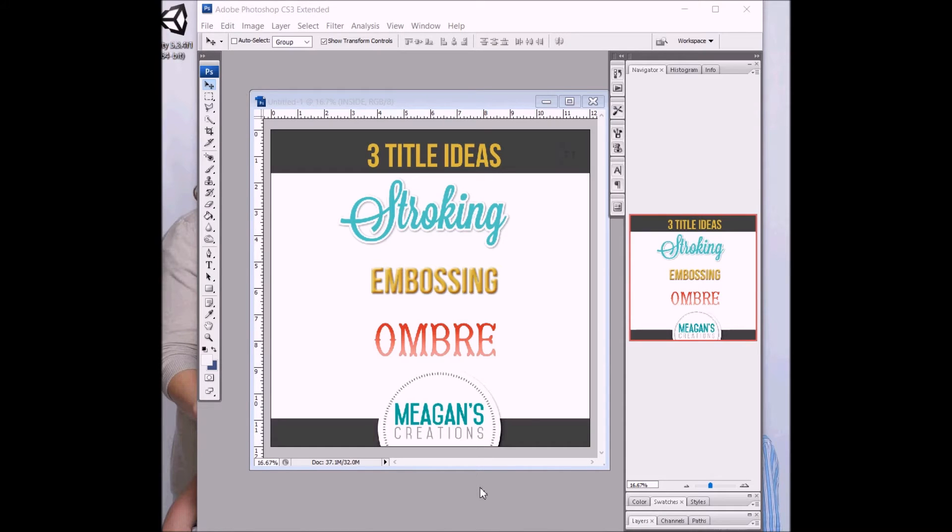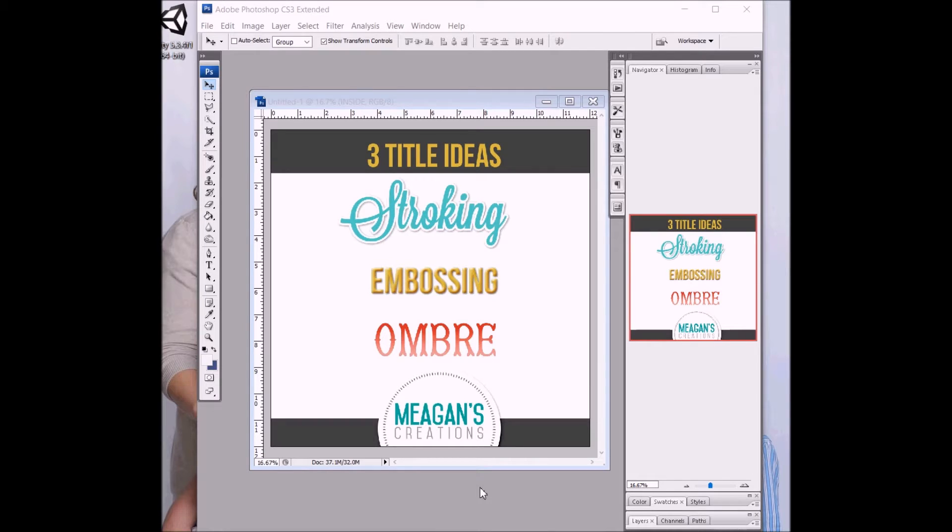Hi, this is Megan of Megan's Creations. Today I'm going to show you three quick tips for making titles.